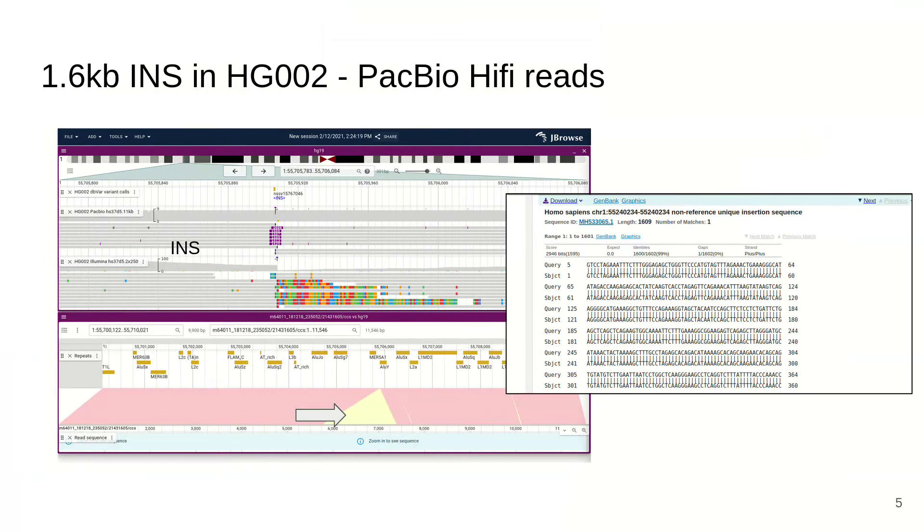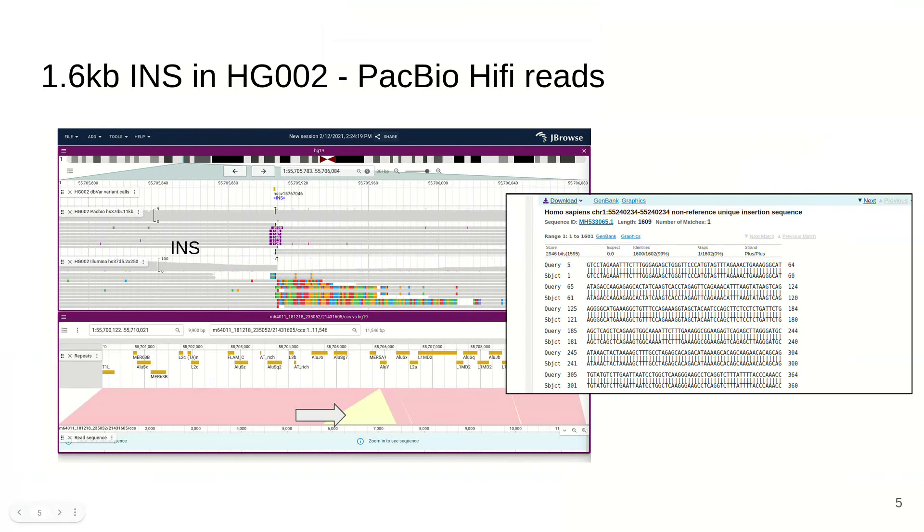We can also explore insertions in detail. These are PacBio HiFi reads from the Genome in a Bottle project with an approximately 1600 base pair insertion. One interesting feature is you can right click one of these reads and it will pop open a read versus reference view. The read sequence is on the bottom and the reference genome is on the top. This yellow triangle shows the extra bases that are on that read. You can actually click and drag to select that sequence and run it against BLAST. In this case it comes up with a unique insertion sequence, but maybe in your dataset it would come up with a transposon sequence or something else of interest.